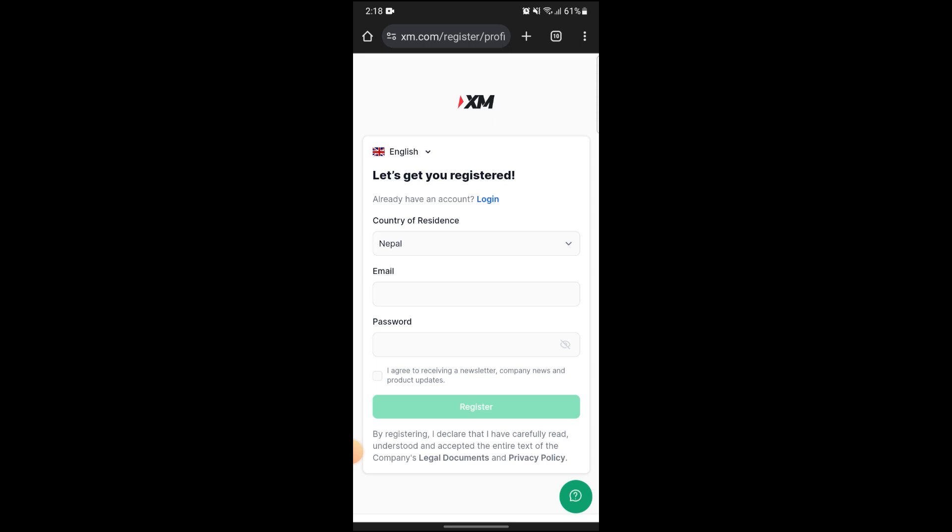Now after logging into your XM account, it will take you to the home page of XM. Here go on to overview of your accounts.